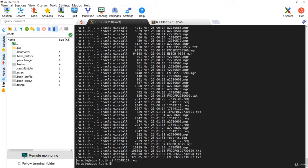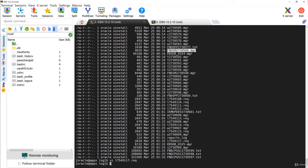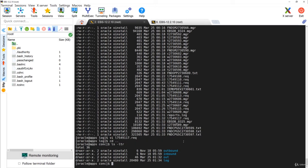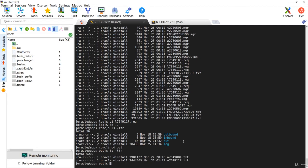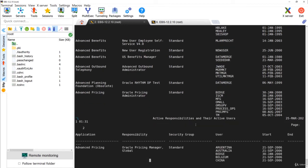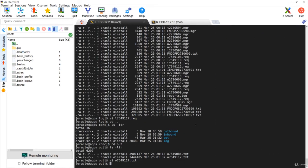The .mgr files are concurrent manager logs. When you see something with sid_underscore_processnumber.mgr, that is the Internal Concurrent Manager log file. You can also see other .txt and .mgr files related to, for example, Output Post Processor, Service Manager, Inventory Manager, and other transactional managers. Similarly you can check the output files — going one directory back and into the out directory, you can see the out file for the specific concurrent request for Active Users and Responsibilities.